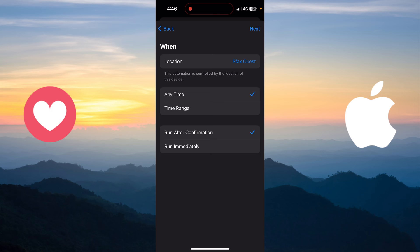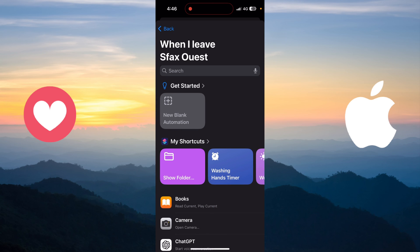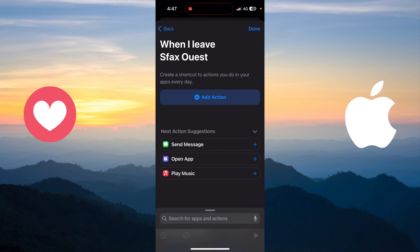The second option is the timing — any time. I can choose to run after confirmation or run immediately. If I choose run after confirmation, the phone will ask me whether to activate airplane mode when I leave work. If I choose run immediately, it activates automatically without confirmation. I'll set it to run after confirmation, then click Next.